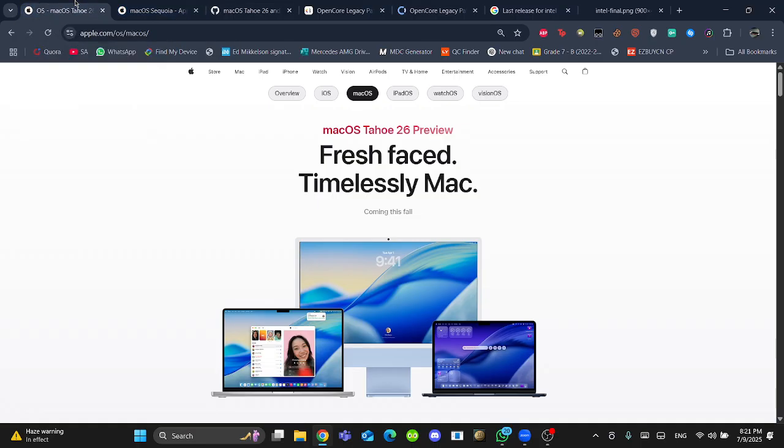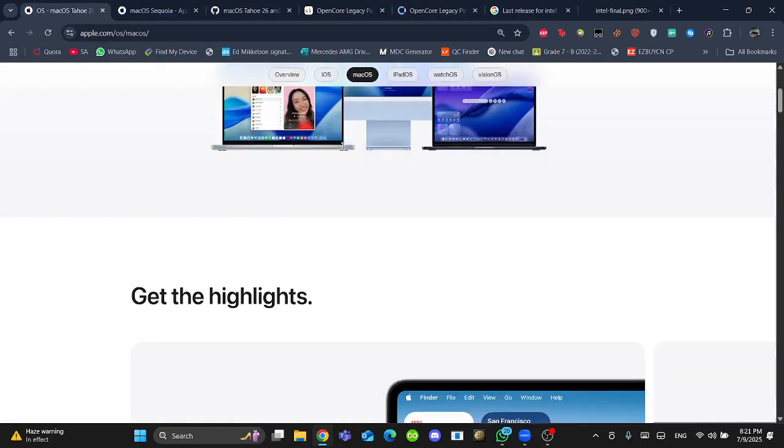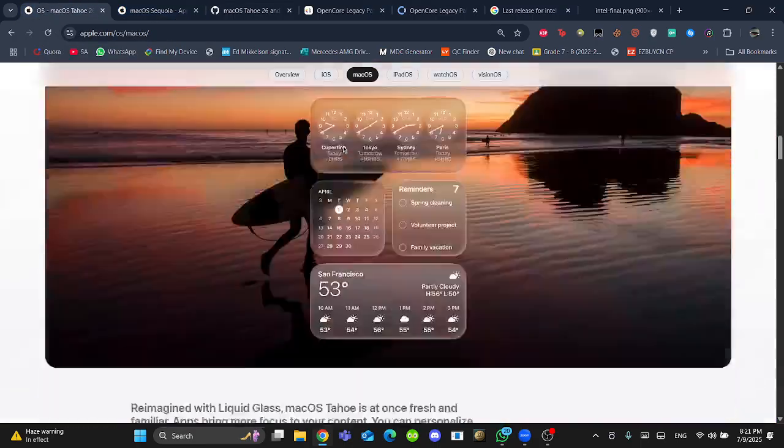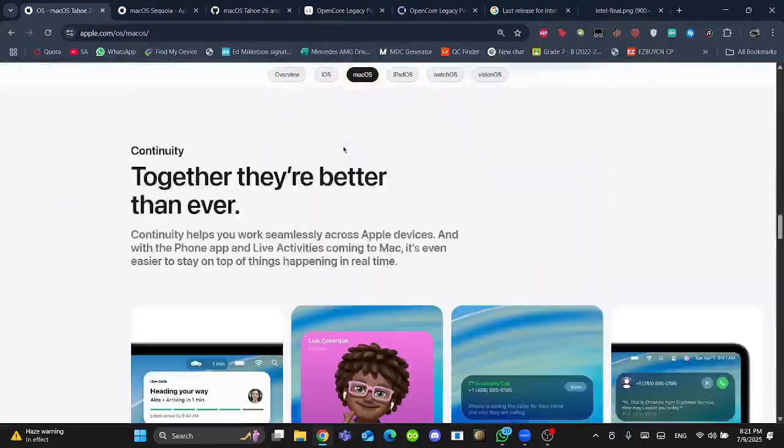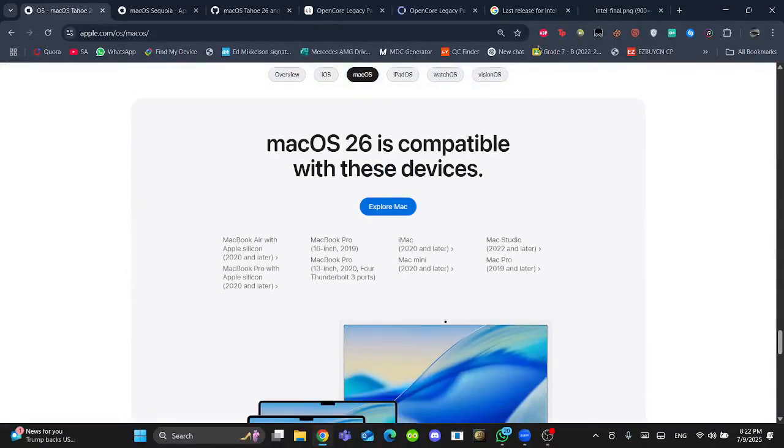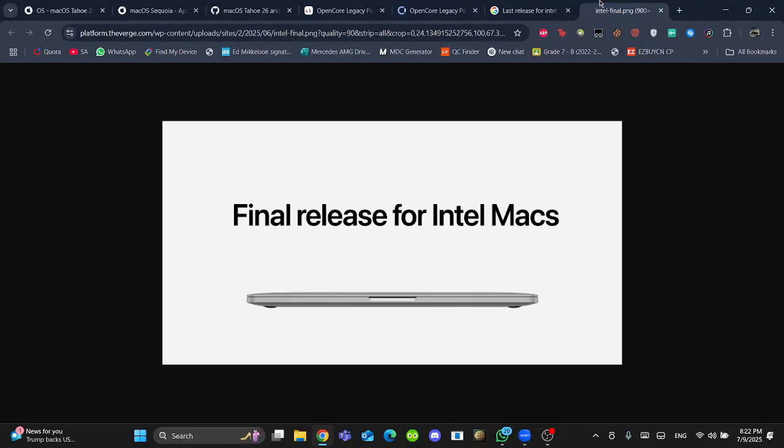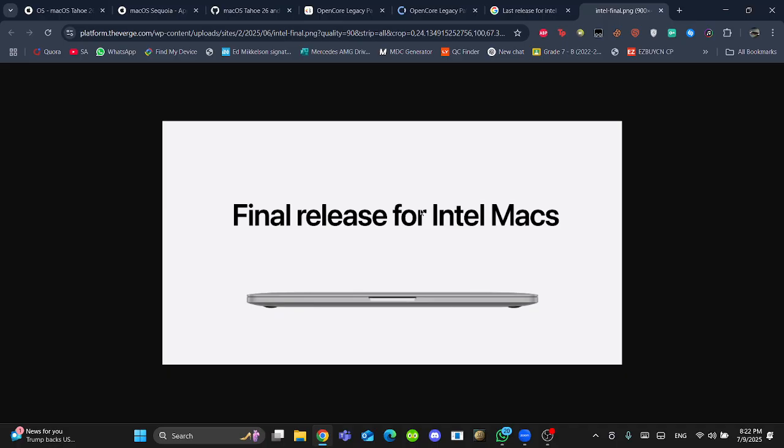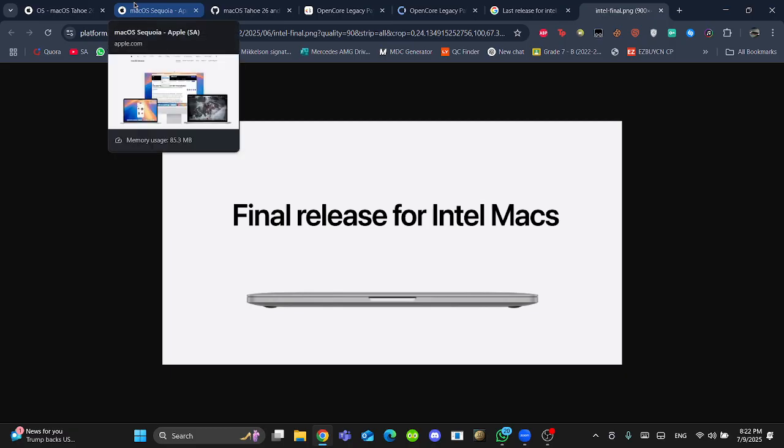As we already know, macOS 26 is the last update for Intel Macs. Apple announced this themselves because they don't want to give you a huge surprise in news when they announce at WWDC 2026. So you should prepare yourself for upgrading to Apple Silicon.